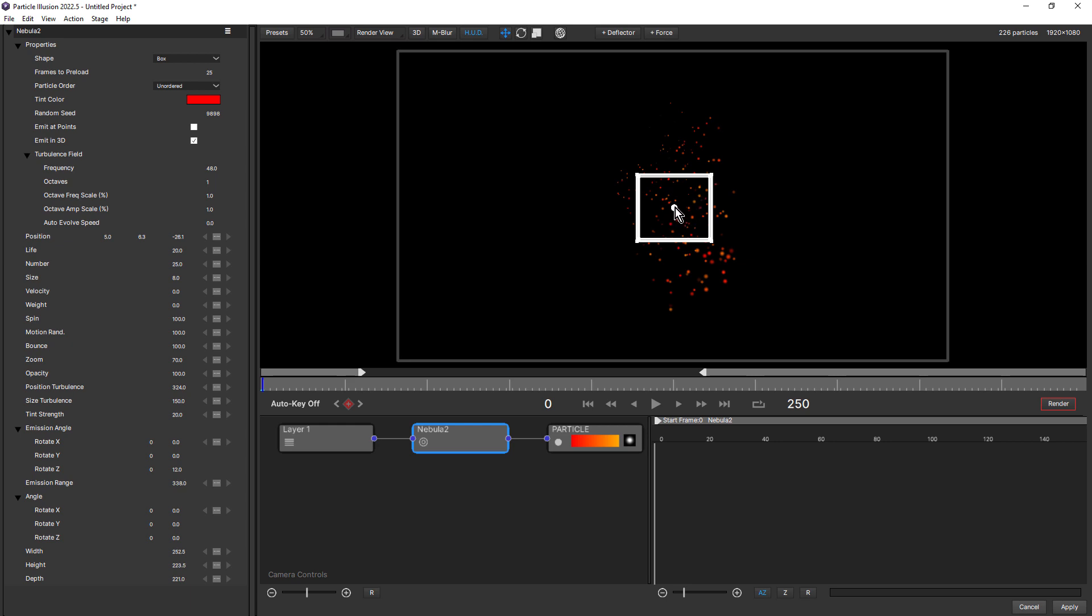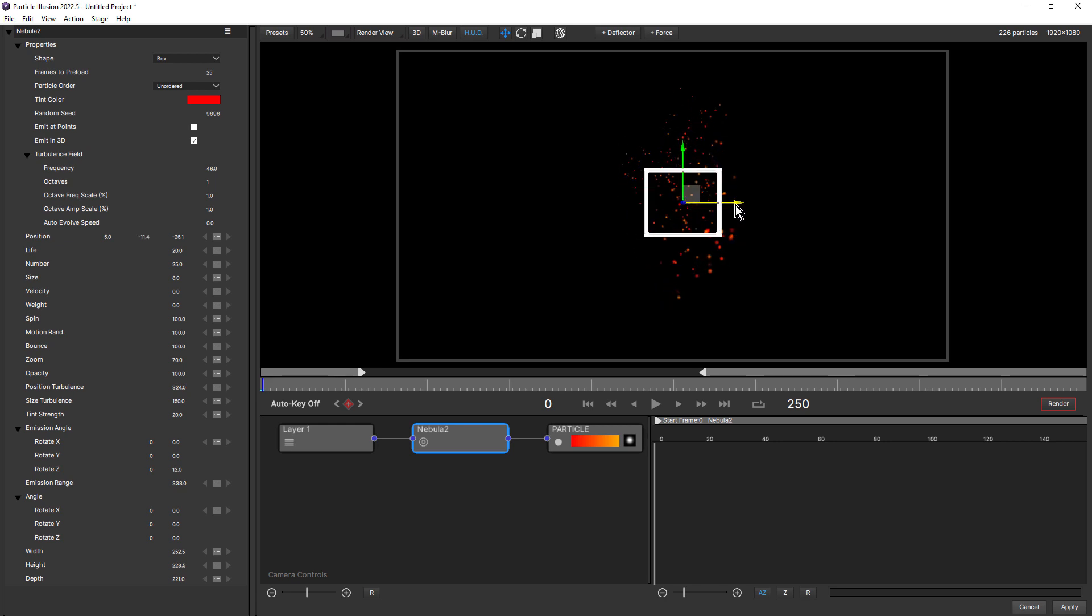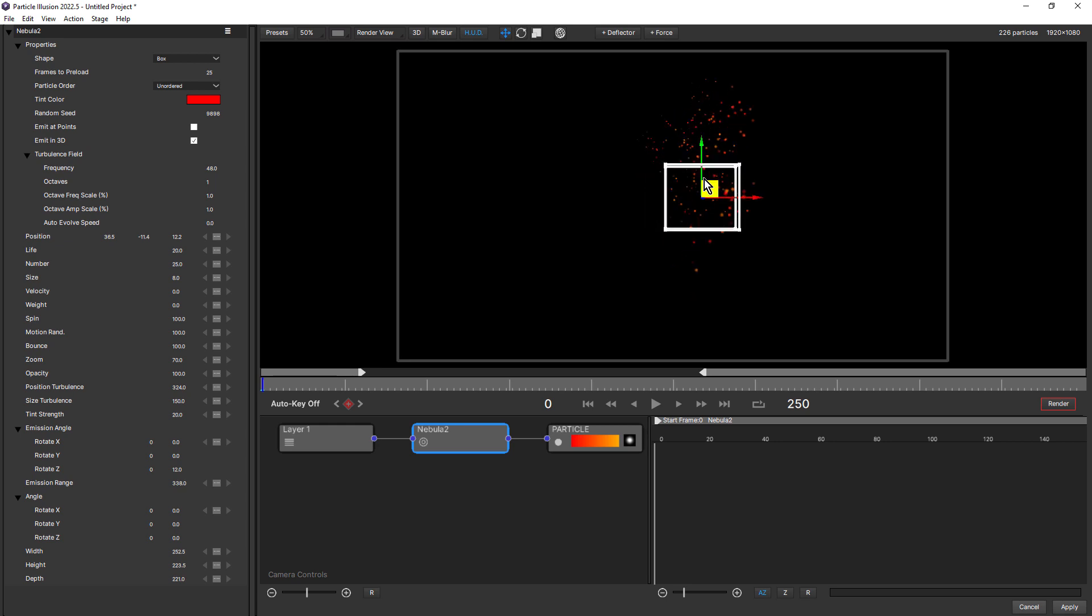But if I click and then release the mouse, you can see a 3D Widget. So now I can roll the mouse over an axis, for example the Y, you see it turns yellow, then I can move it on that axis or here on the X or on the Z. If I move it over the box, it's going to move it on two axes at the same time, in this case the X and the Y.